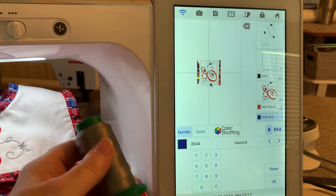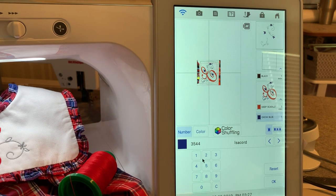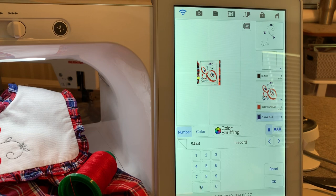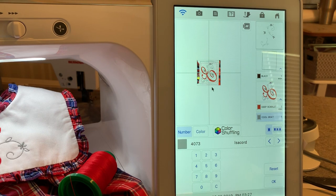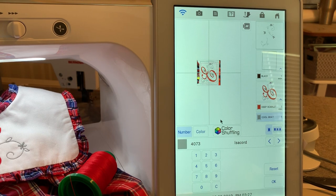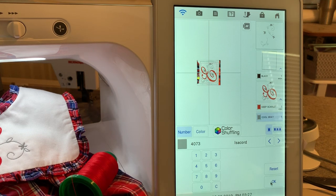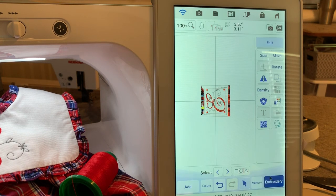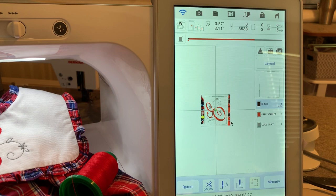What I elected to do was to use this pretty gray, and that's 4073. I like that better.